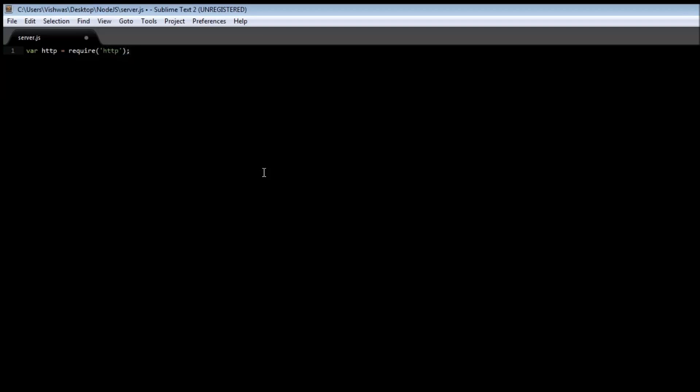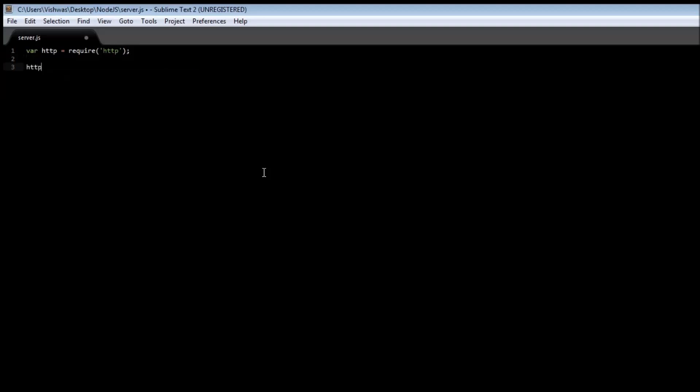Now we call the create server function of the HTTP module, so HTTP dot create server. This returns an object which has a method called listen which specifies the port number. So we're going to be listening on port 8888.